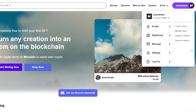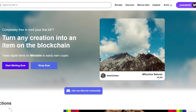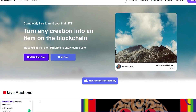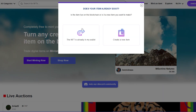Once you've signed up, this is how it's going to look. You can connect your wallet by clicking the button up here. You have your profile, dashboard, messages, settings, and a creator store if you want to create a store for your NFTs. There's also a blog section, suggested features, and more — but what we're here to do is mint NFTs for free.